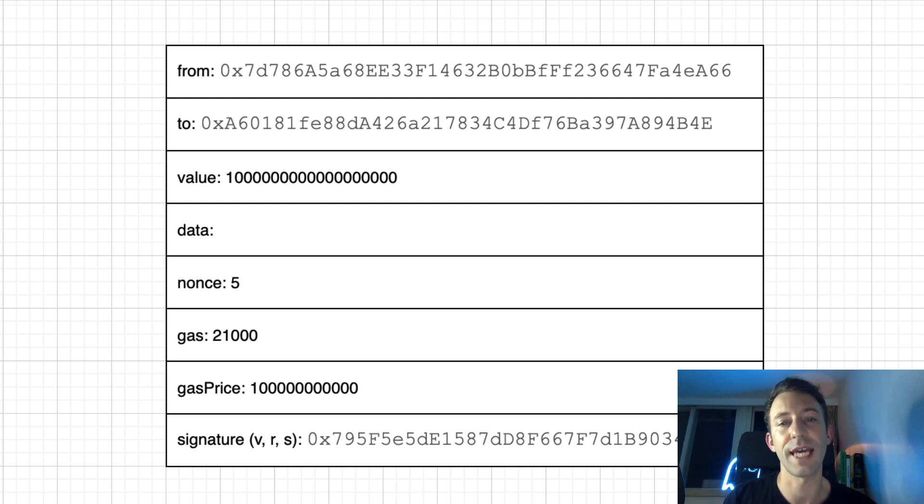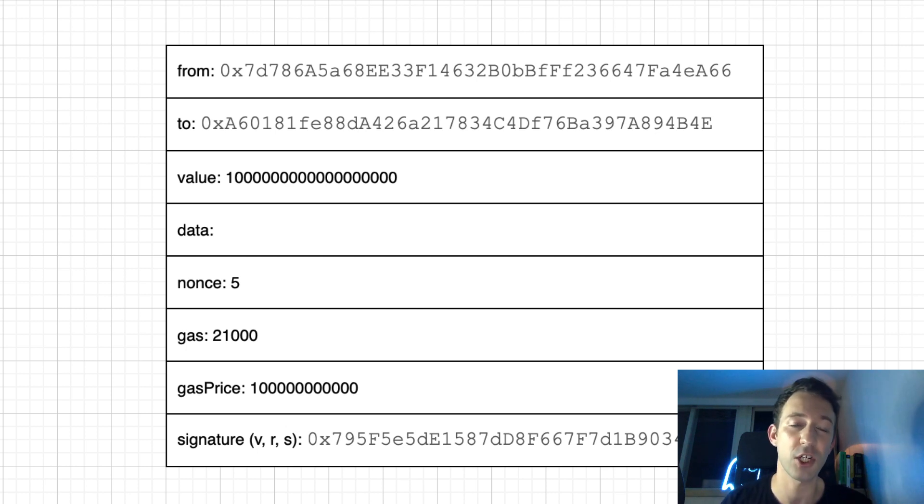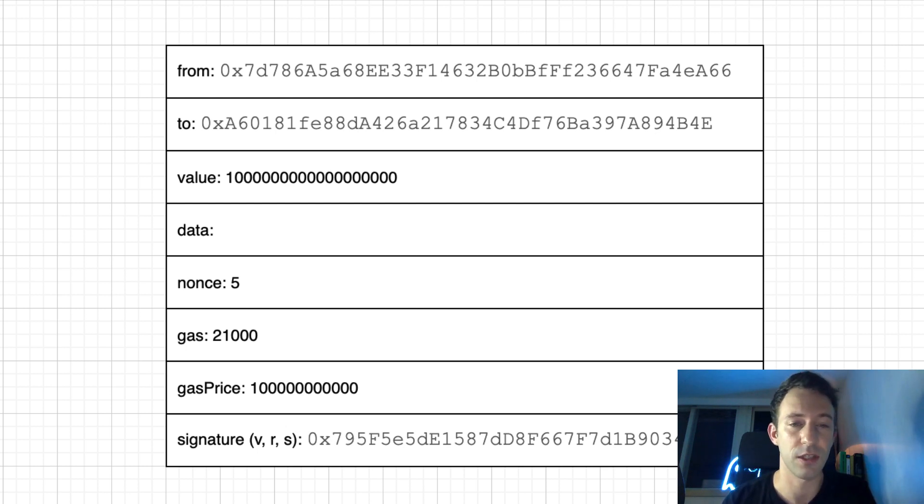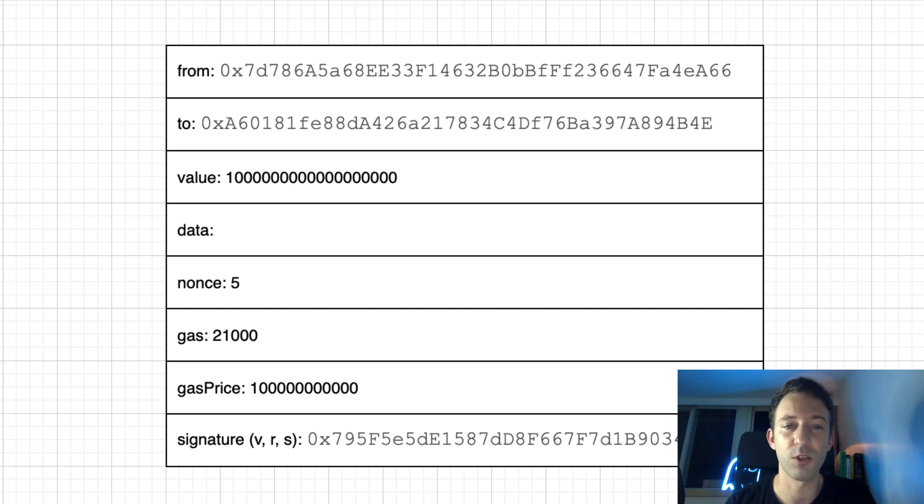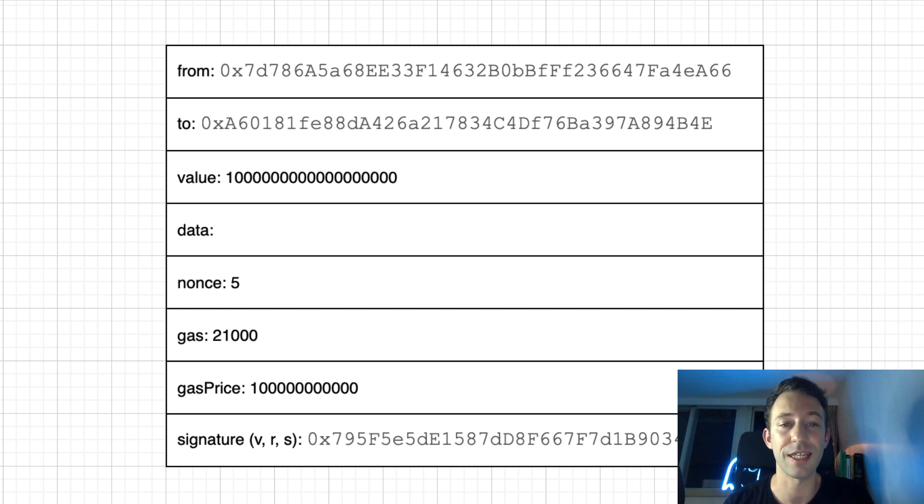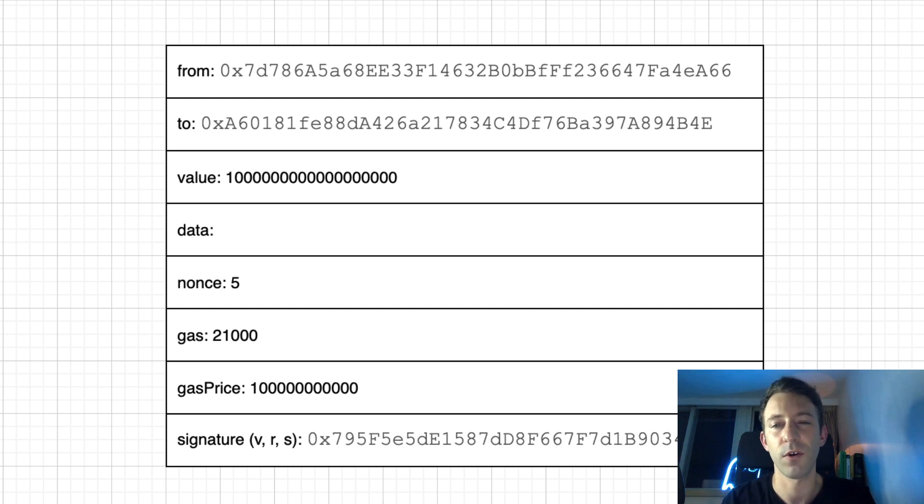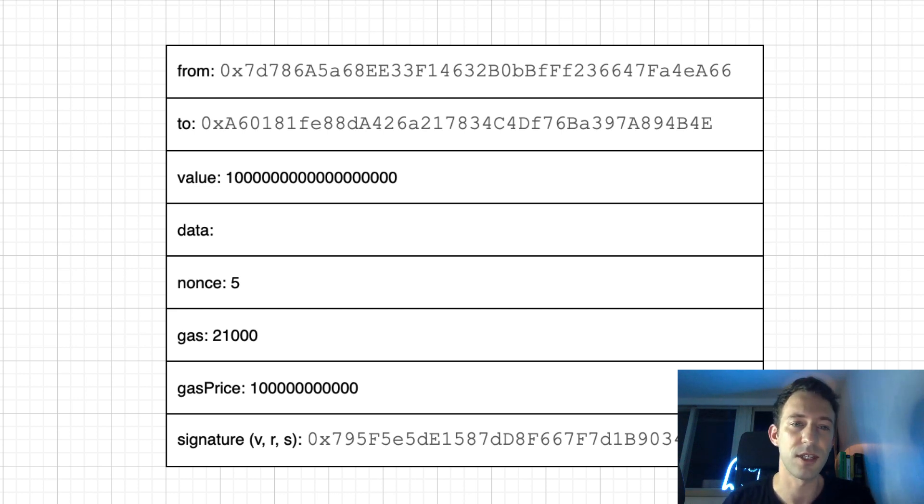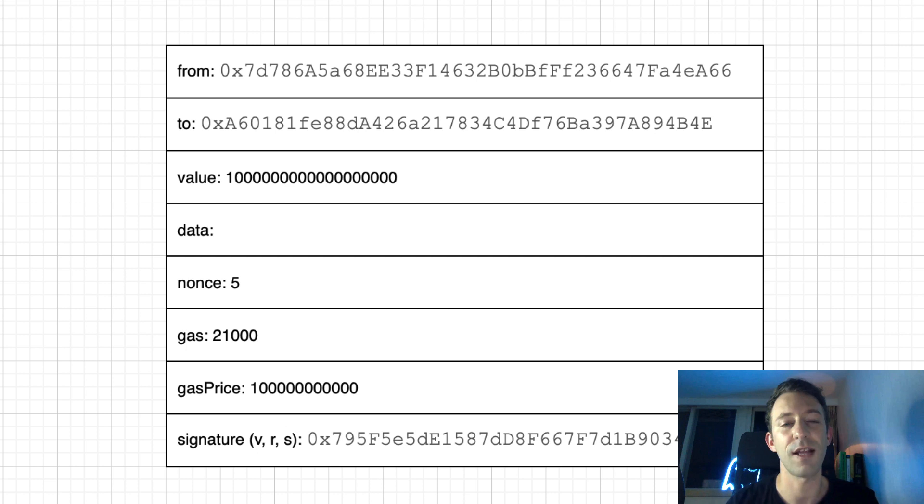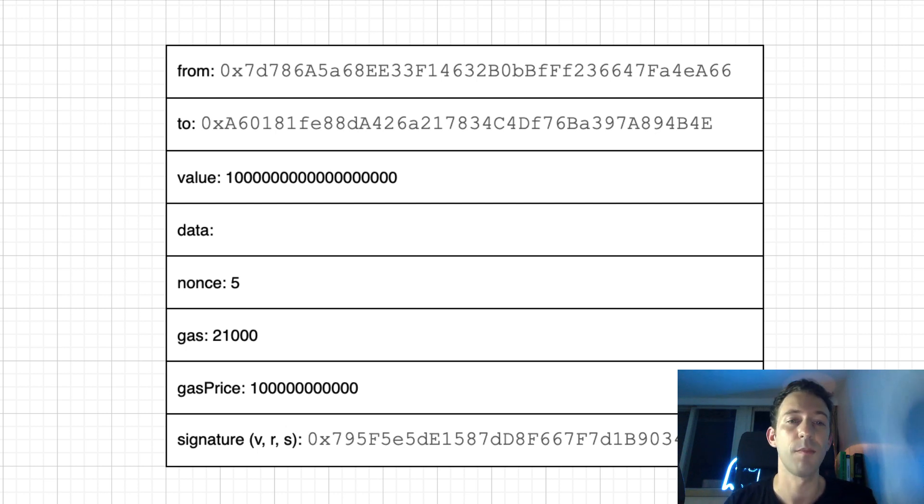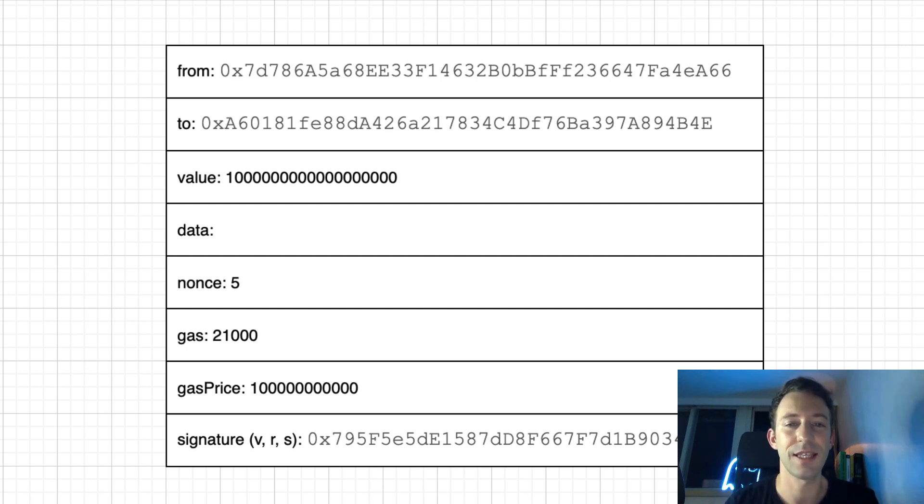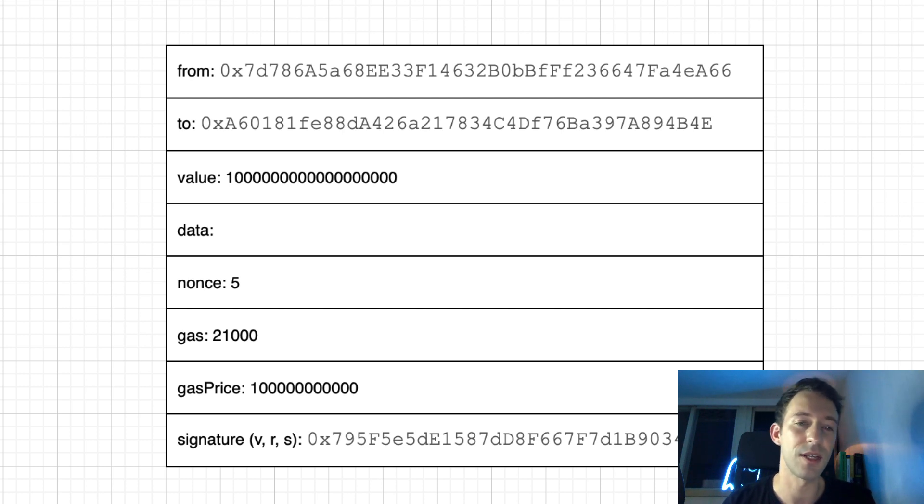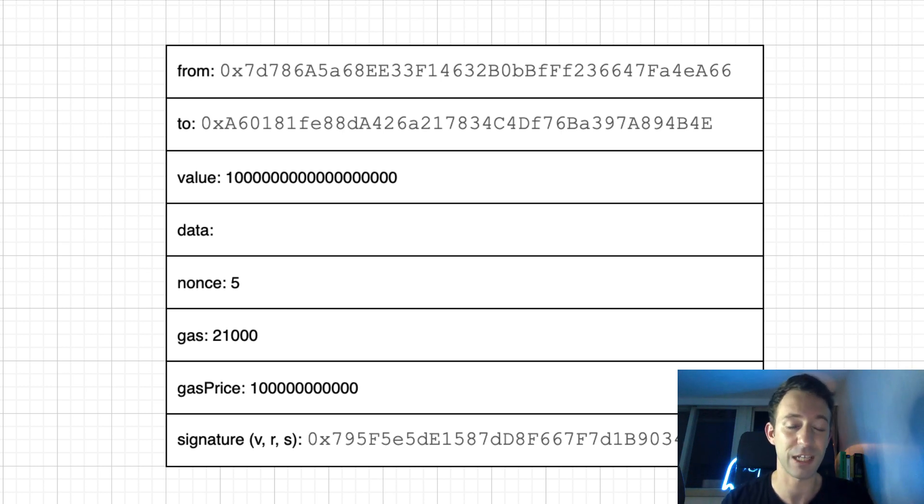The gas field, also called the gas limit, represents the computational difficulty of a transaction. So for a simple Ether transfer, this is 21,000. But for more advanced transactions, it's higher. So it might seem redundant for a simple Ether transaction because this is deterministic. We know in advance how much gas it's going to take. But for more advanced transactions, your transaction can take several execution paths. And so in this case, this gas limit field makes more sense.